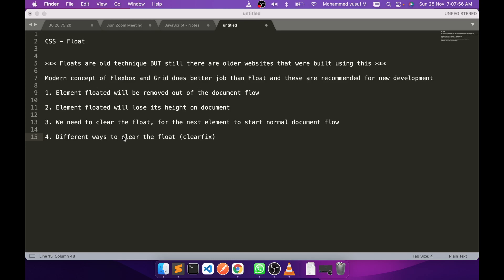In this video we are going to see four important things. I have seen many different tutorials and resources about float, and I tried to consolidate everything into a single video. What we should understand is: if an element is floated, that element will be removed from the document flow.